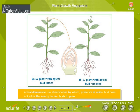Apical dominance is a phenomenon by which the presence of the apical bud does not allow the nearby lateral buds to grow. Decapitation of the apical shoot tip results in the growth of lateral buds, as shown in the diagram.